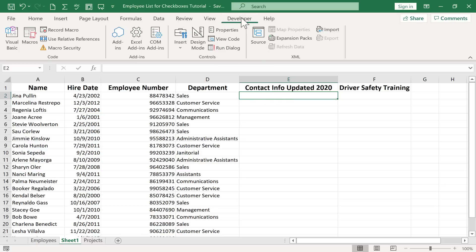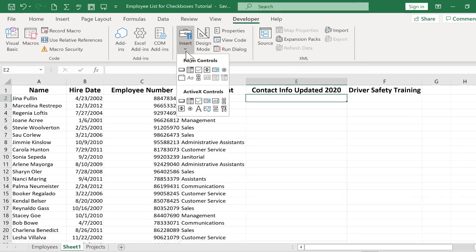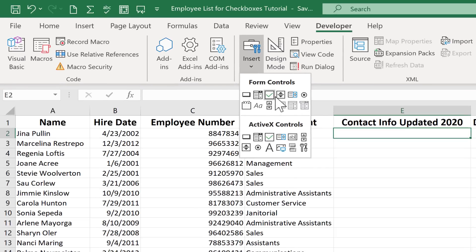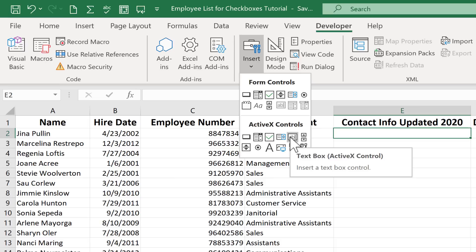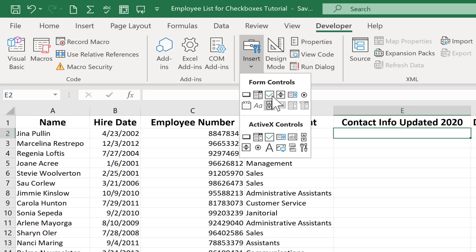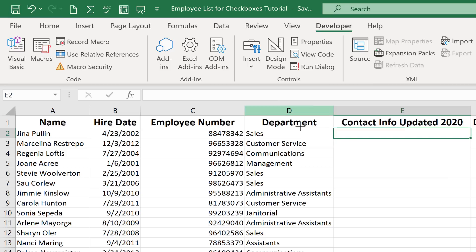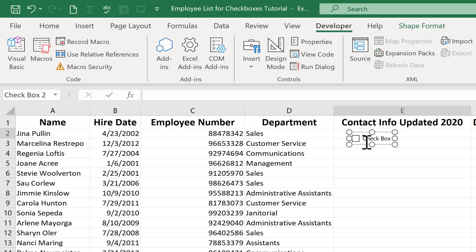All I need to do is make sure I'm on the developer tab in the controls group and I click on insert. Here are all the form controls. Now there's two sets of form controls. There's ActiveX controls. Those are a little bit harder but more powerful. But in this case I don't need anything that powerful. I'll just go with regular form controls. These are easier and they'll do the job in this case. So here it is checkbox form control. I'll just click and then I need to click on the screen where I want that checkbox to appear. So I'll click right there.